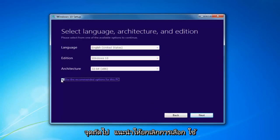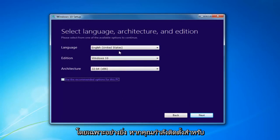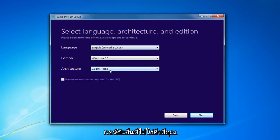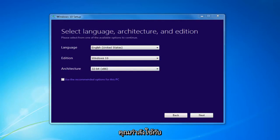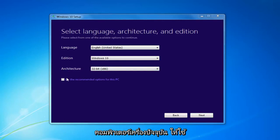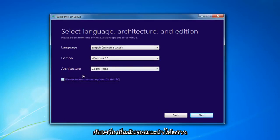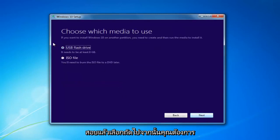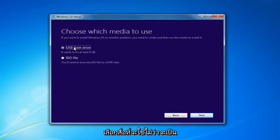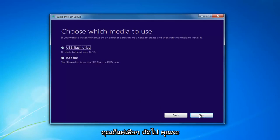At this point, I'd recommend unchecking 'Use the Recommended Options for this PC,' especially if you're installing it for a different version than what you'd be upgrading this current computer to. If you're using it for this current computer, then use the Recommended Options, but if you're doing it for another machine, I'd recommend unchecking it. Then select Next. You want to choose which media to use, whether a USB Flash Drive or an ISO which you'll have to burn through a DVD on your own. Then select Next.